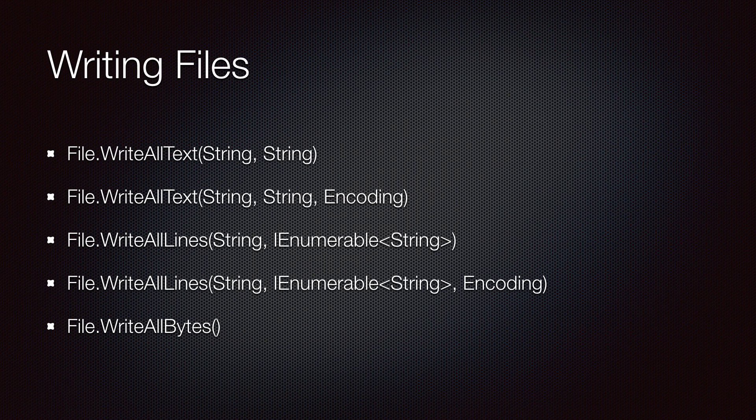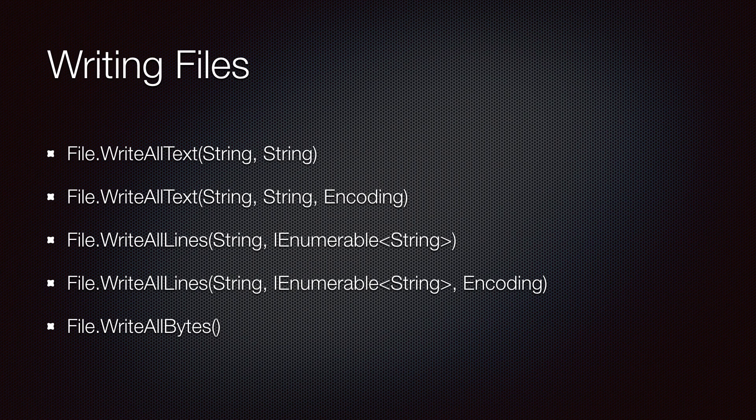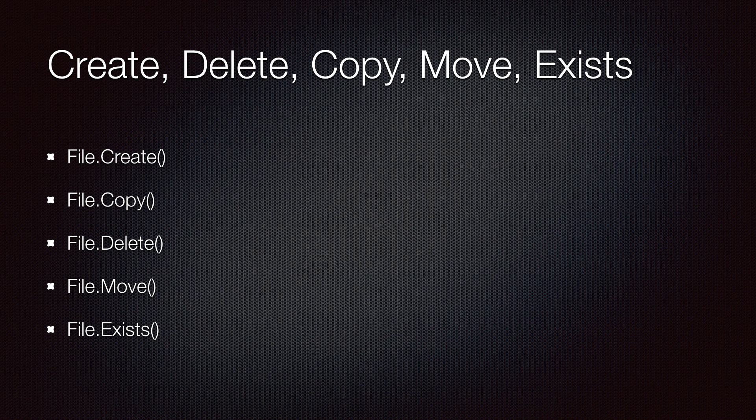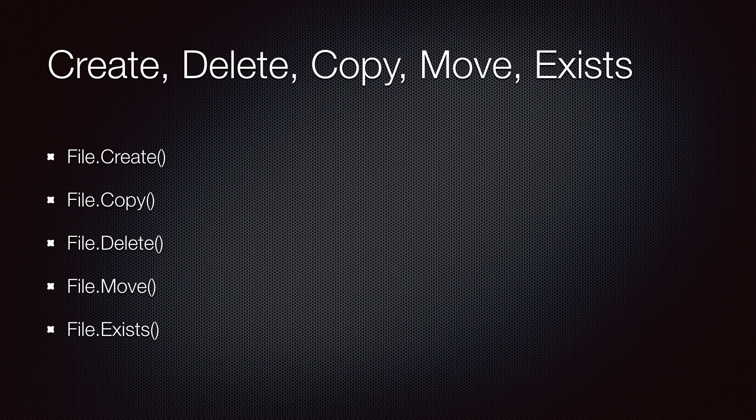For writing, we are going to take a look at WriteAllText, WriteAllLines, and WriteAllBytes. And we are also going to be taking a look at Create, Delete, Copy, Move, and Exists.